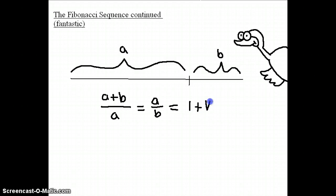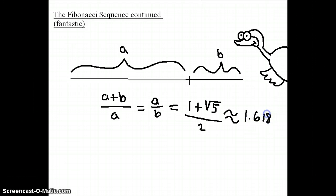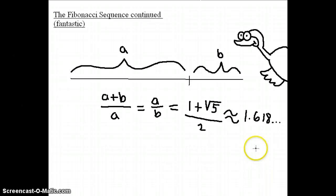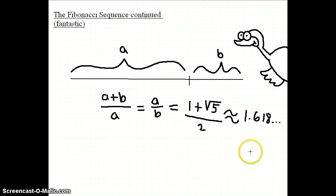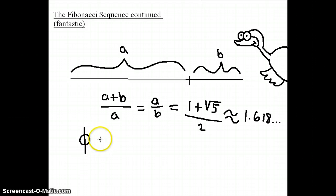That number is called phi. There's some debate about the pronunciation, but it always equals 1 plus radical 5 over 2. The approximation in decimal form would be 1.618. This is an irrational number, so the decimals go on forever and they never repeat a pattern — it's not like 1.6111 repeating. There's no repeating pattern whatsoever. It's irrational, and there's a symbol that mathematicians use to communicate this number.